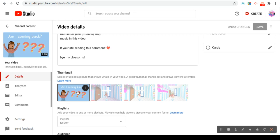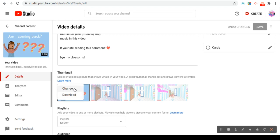And then it'll bring you to your files and you can pick any thumbnail you want. And if you pick the wrong one, you can change it with the change button or the download button.